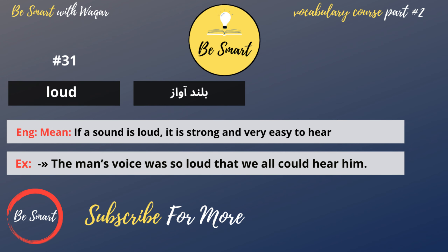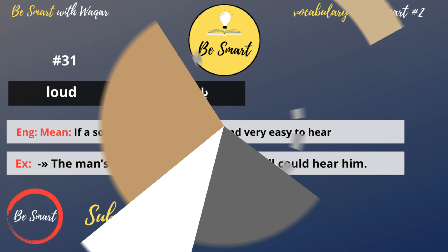Loud. Loud means blunt awaaz. If a sound is loud, it is strong and very easy to hear. Example: the man's voice was so loud that we all could hear him.